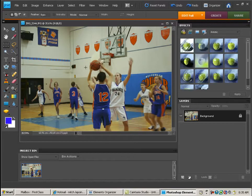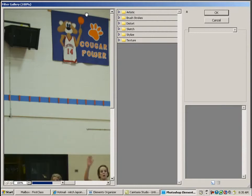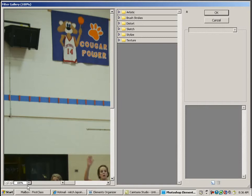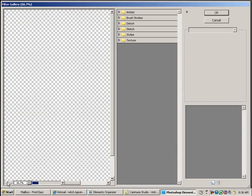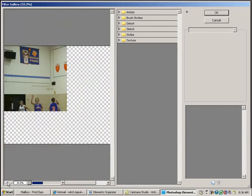From here I'm going to go to Filter and ask for the entire filter gallery, and that will change my screen dramatically. I've got three windows within the screen. The first thing you'll need to do is change your zoom here so that you can see the entire picture, so I'm just going to hit the minus.